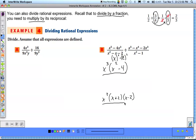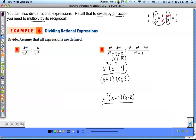The denominator of the first fraction is x squared minus x minus 2, a quadratic trinomial. We make two sets of parentheses with x's. The last sign is negative, so the signs should be different. Two numbers that multiply to 2 and add to negative 1: that's 2 and 1, with the bigger number negative. So it factors to (x plus 1)(x minus 2).